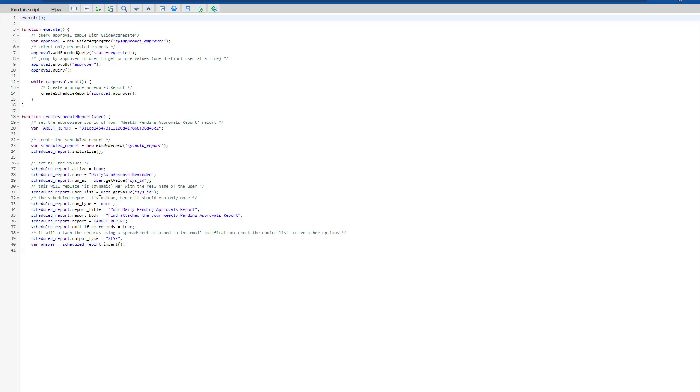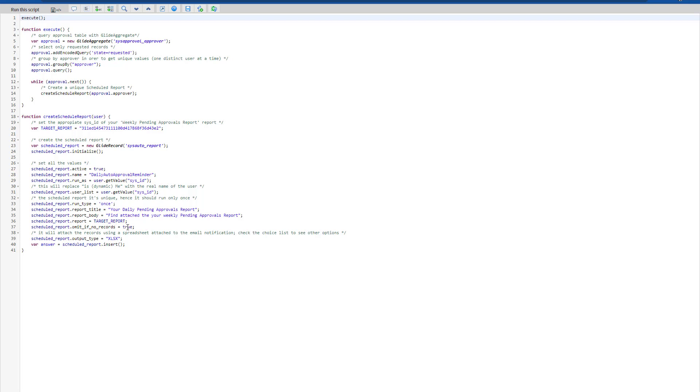And on the user list as well, we're getting that same user because we want to send this report to the actual approver. Then on the run type is once. So we want to run this auto schedule report just one time only. Then you can set whatever title you need and the body as well. The report is the SYS ID of that report we just created.